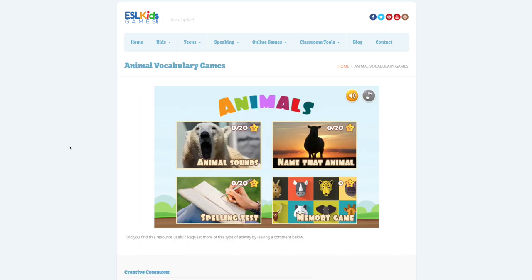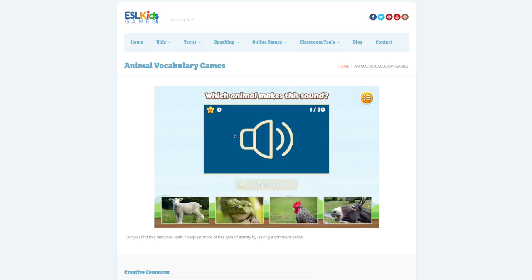In another game on the same website, students listen to the sounds of different animals and choose which one makes the sound they hear.